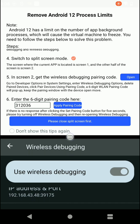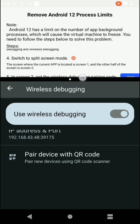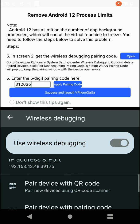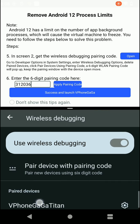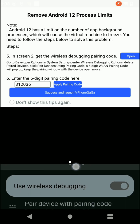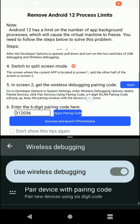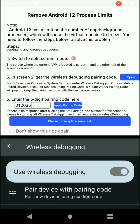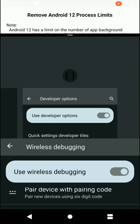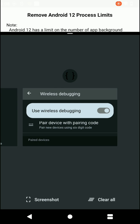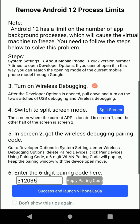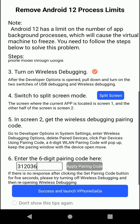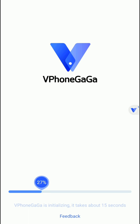Now close the split screen before opening the application. You can see we have successfully connected to the Vphone Gaga client from our wireless debugging option. Close the split screen mode and continue the installation process of the Vphone Gaga application on our device — the installation process has started.